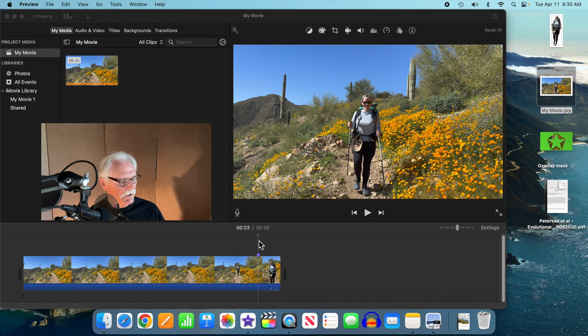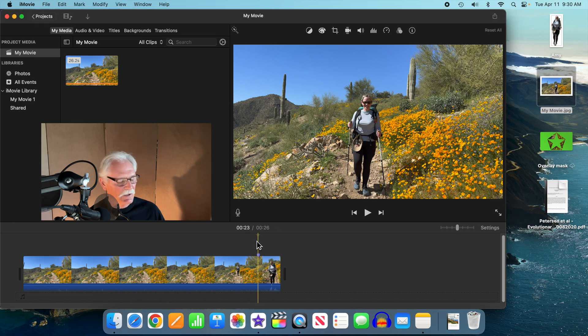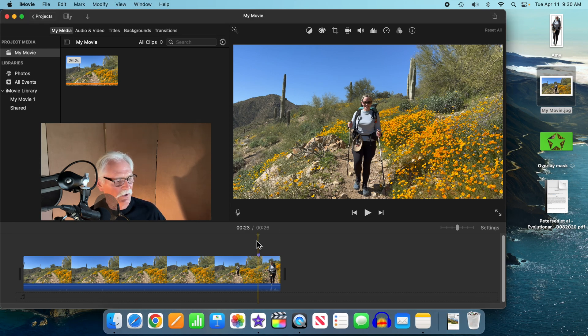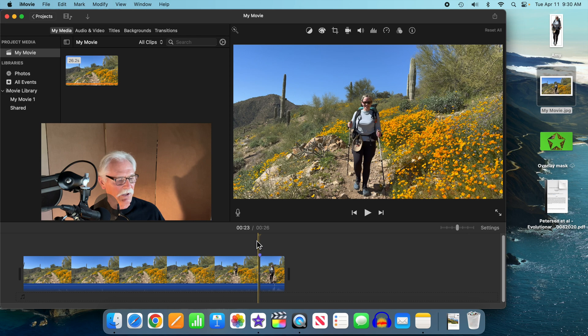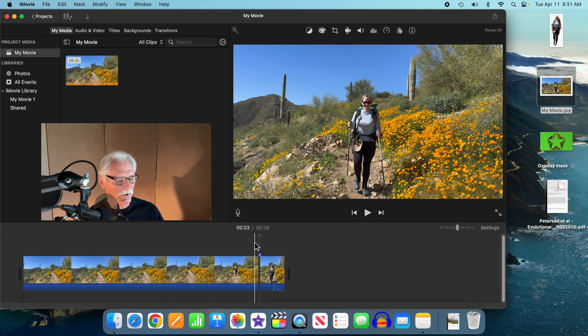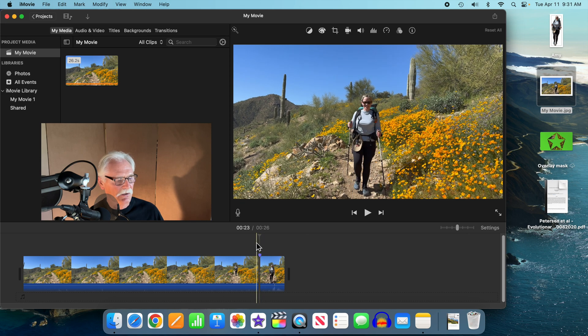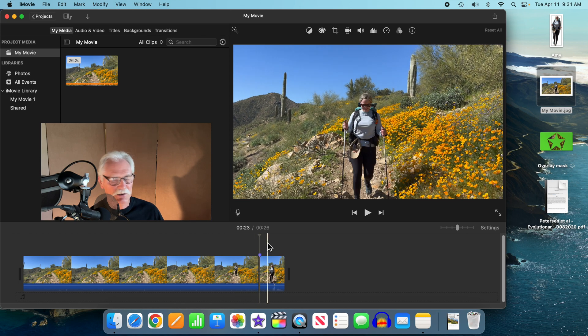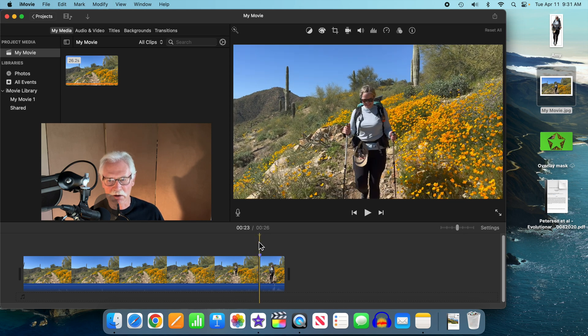Now we're going to create a break at the marker and we can do that with Command B. That breaks us into two clips right there.